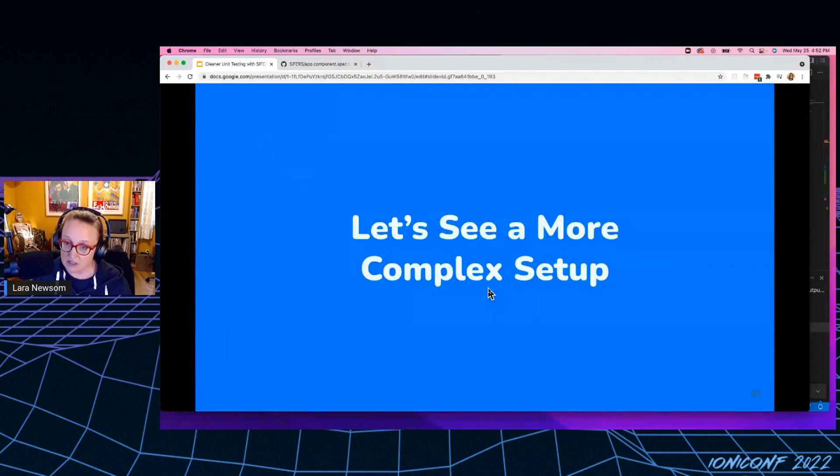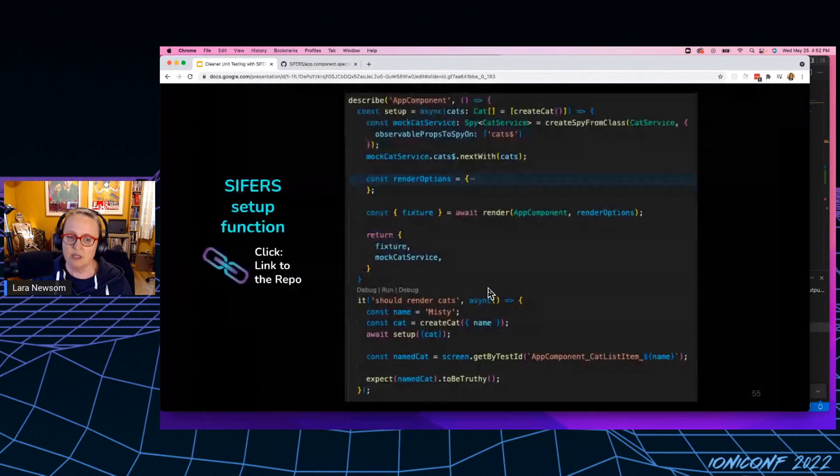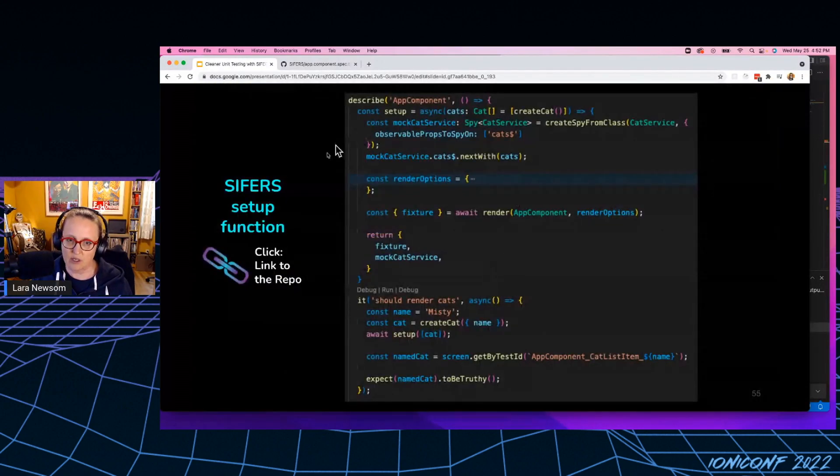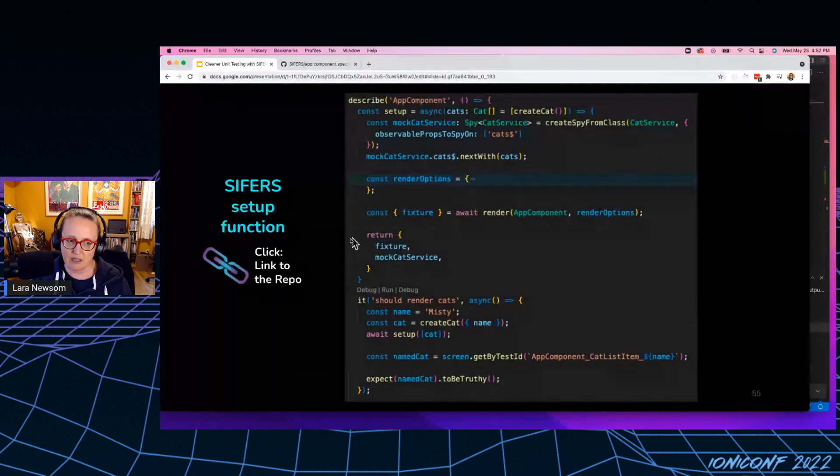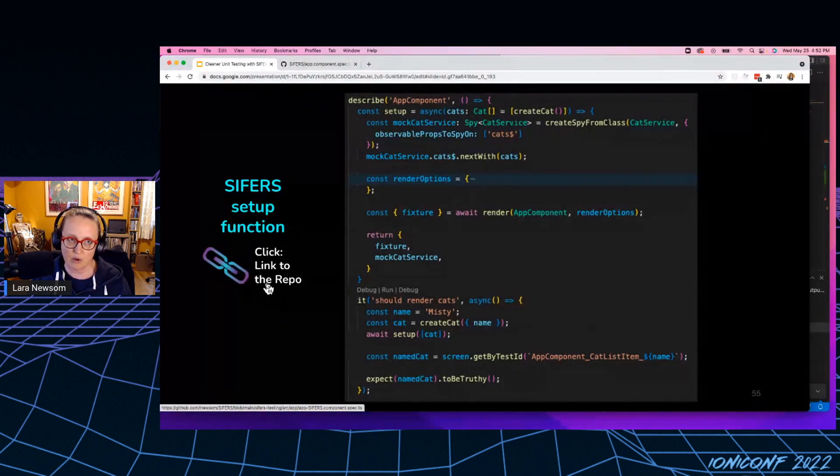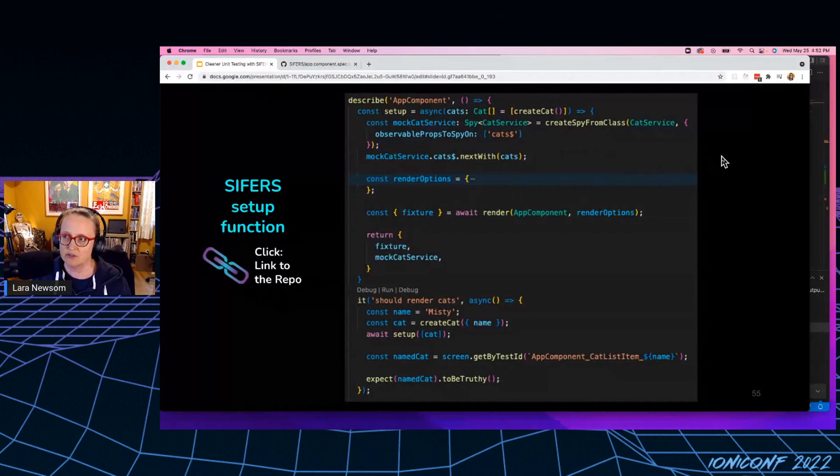Let's look at a slightly more complex setup. So once again, we're going to go back to this little app I made. And once again, here's a link to that repo. If you'd like to clone that and run it yourself and kind of play around with it.